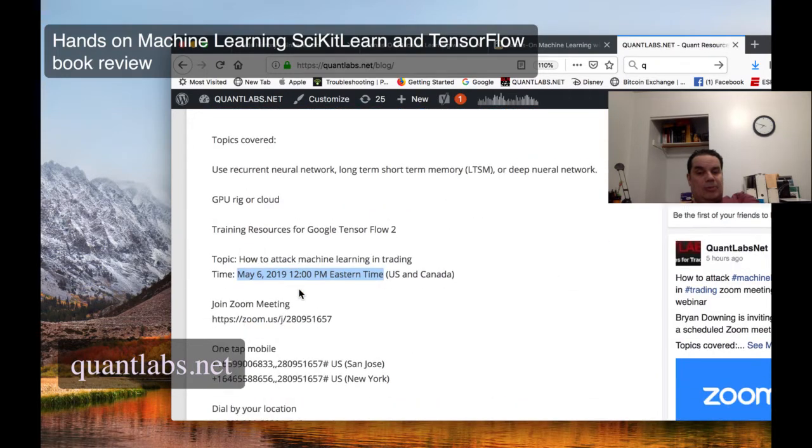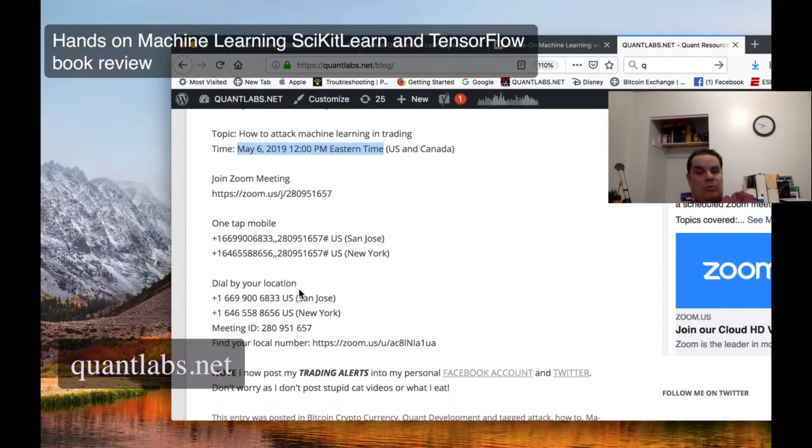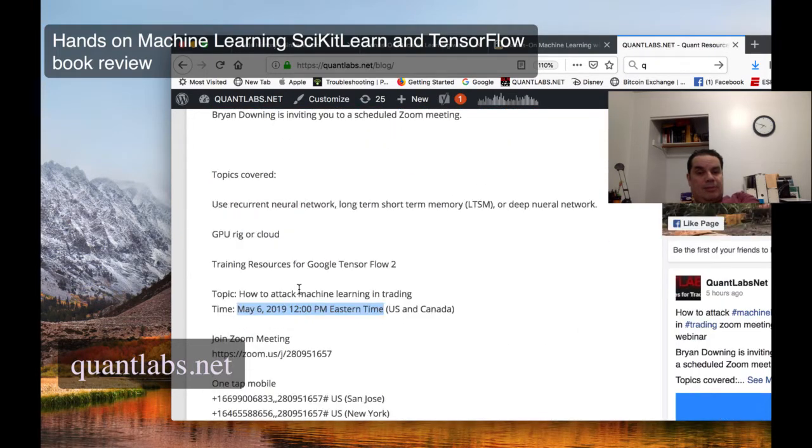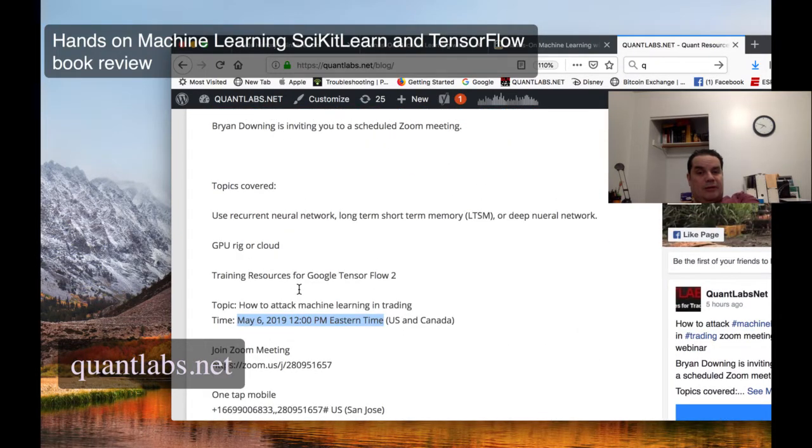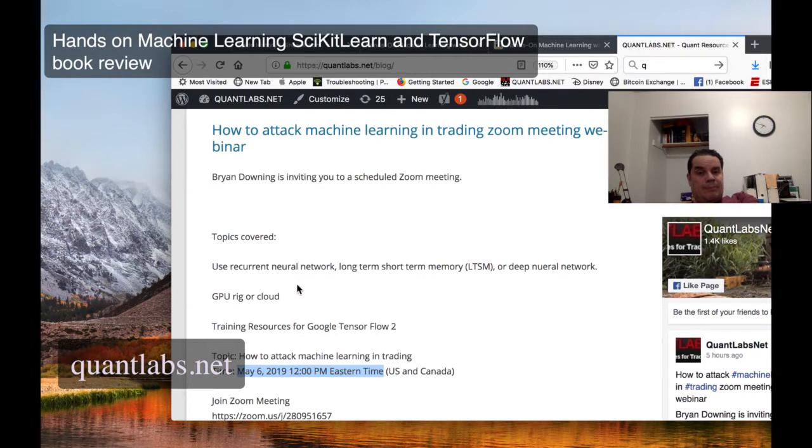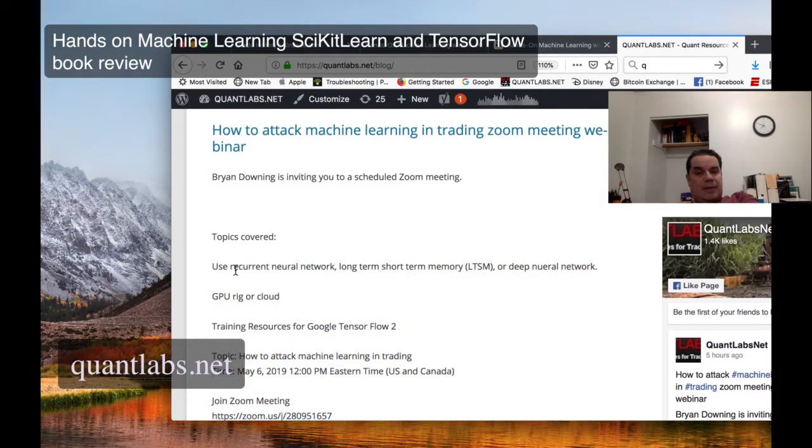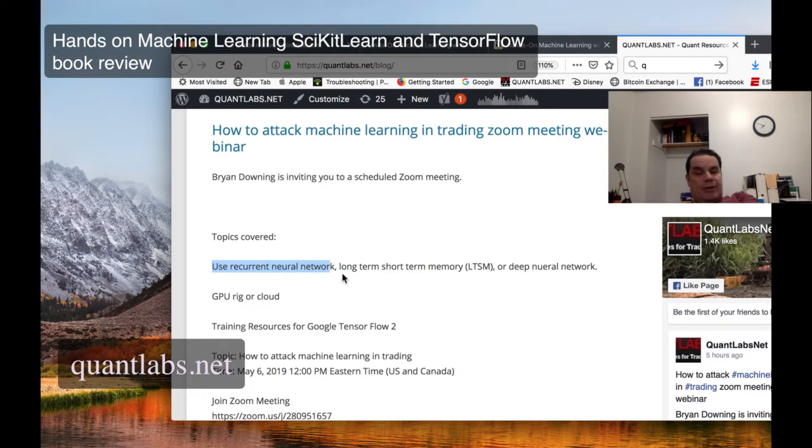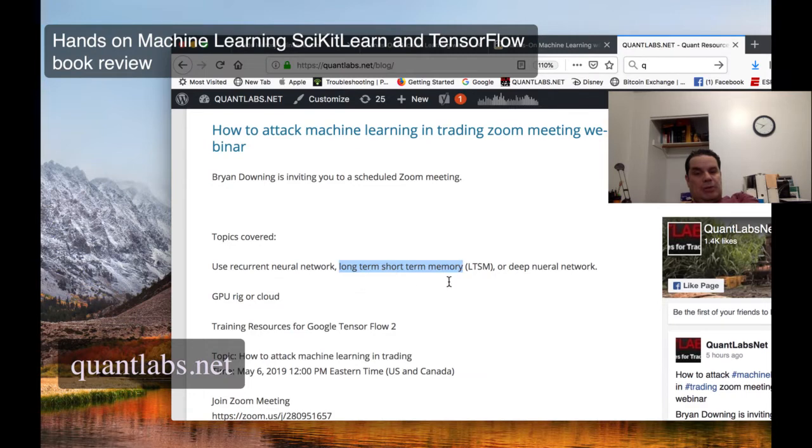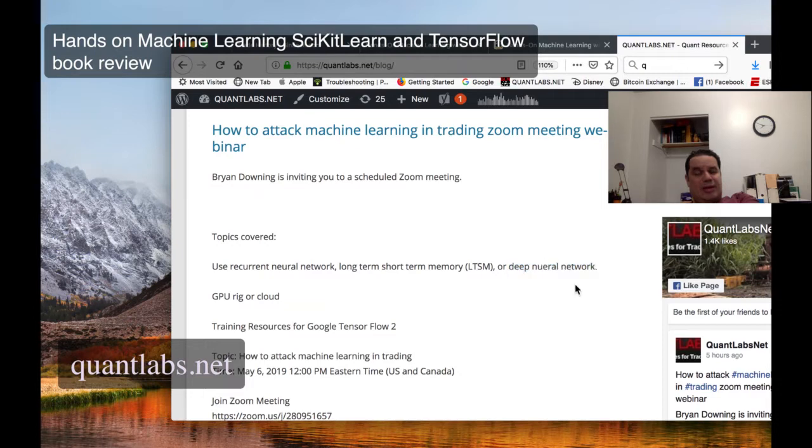All right, so what are some of the topics that we'll be covering? From what I read in this book, the ones where you can use machine learning is in RNN or Recurrent Neural Network. Specifically, I've seen this before, is long-term short memory models, deep neural networks, and last chapter is reinforcement learning.